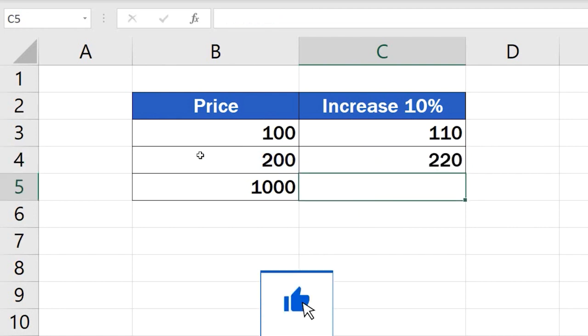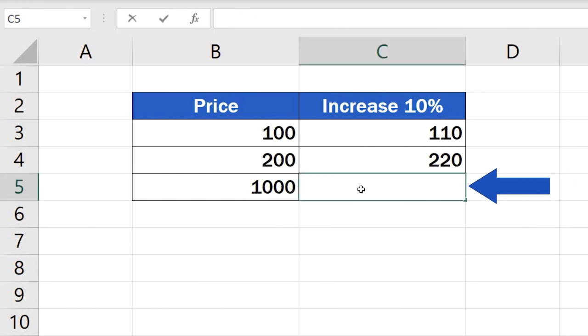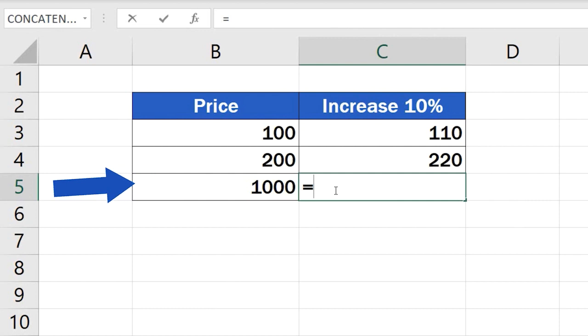Let's move on. Here comes the last, third way how to calculate percentage increase in Excel. Select cell C5 and type in the equal sign. Carry on by entering the reference to the price we want to increase, which is B5.